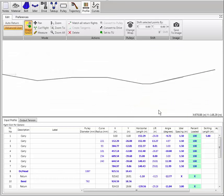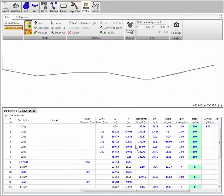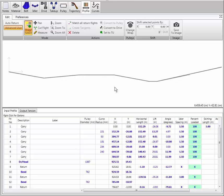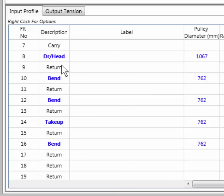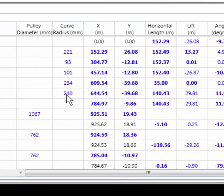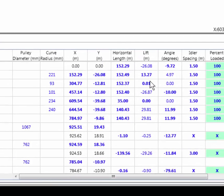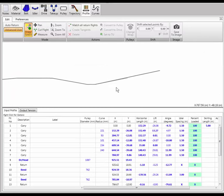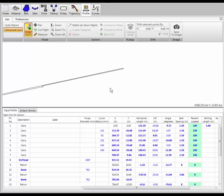We say yes and go into advanced input mode. I've got a split screen with my grid information at the bottom and a graphic representation of the conveyor at the top. Scrolling down, the program has automatically put some return flights in between all the pulleys and added columns for pulley diameter, curve radius, and x and y coordinates for each point. We still have horizontal length and vertical lift, but now we also have x-y coordinates and additional input items. Let's zoom in to our profile.